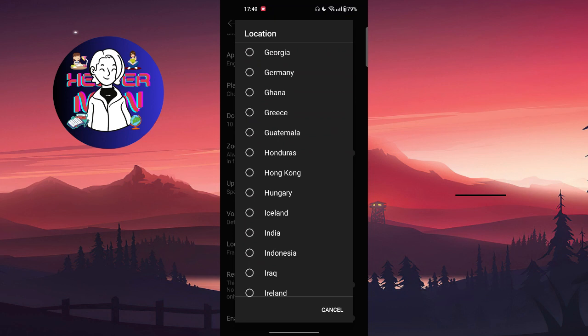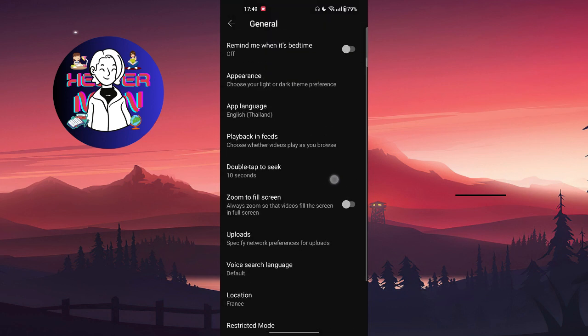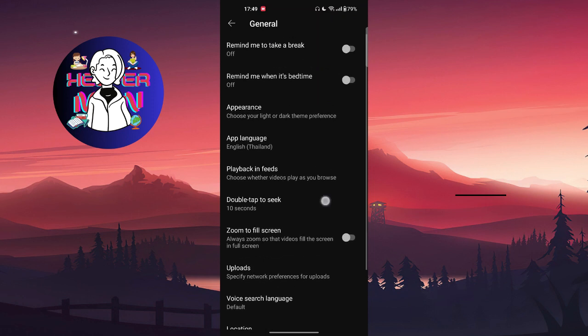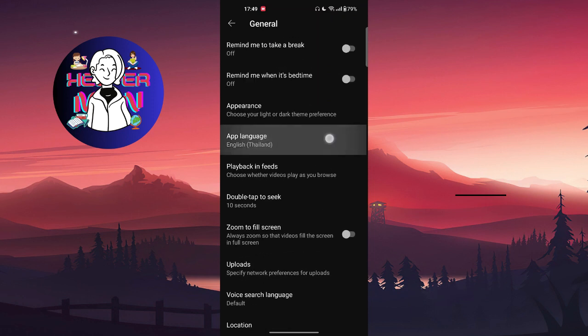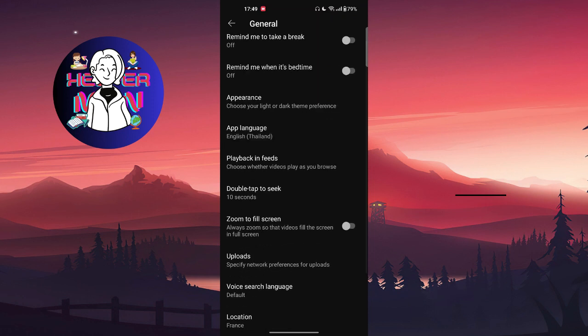...in United States or United Kingdom, or German language in Germany. After this, you can also change app language - maybe that will help you. Or if not, you're just going to go to YouTube application's support team and report the problem.